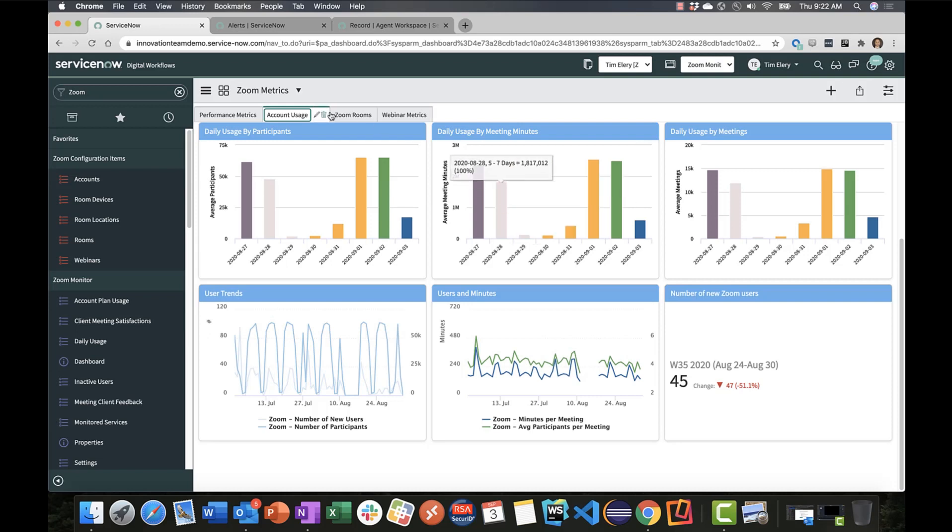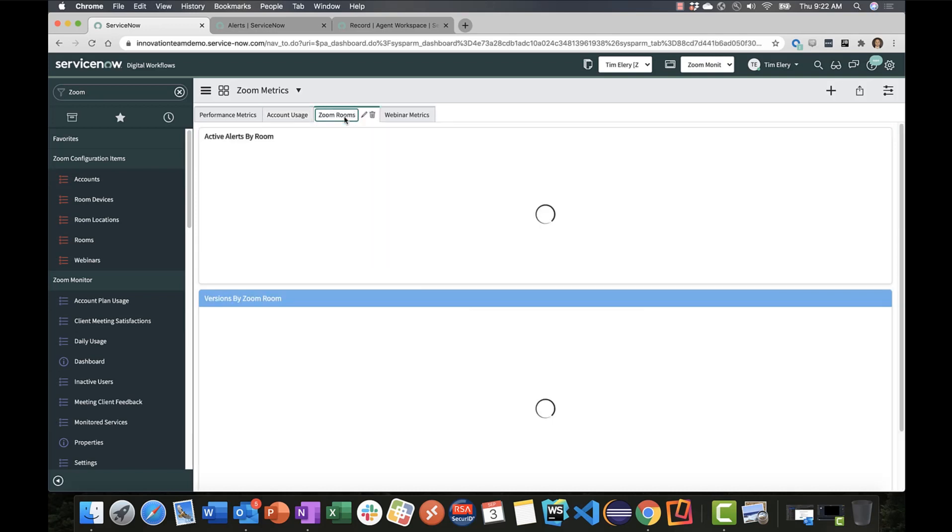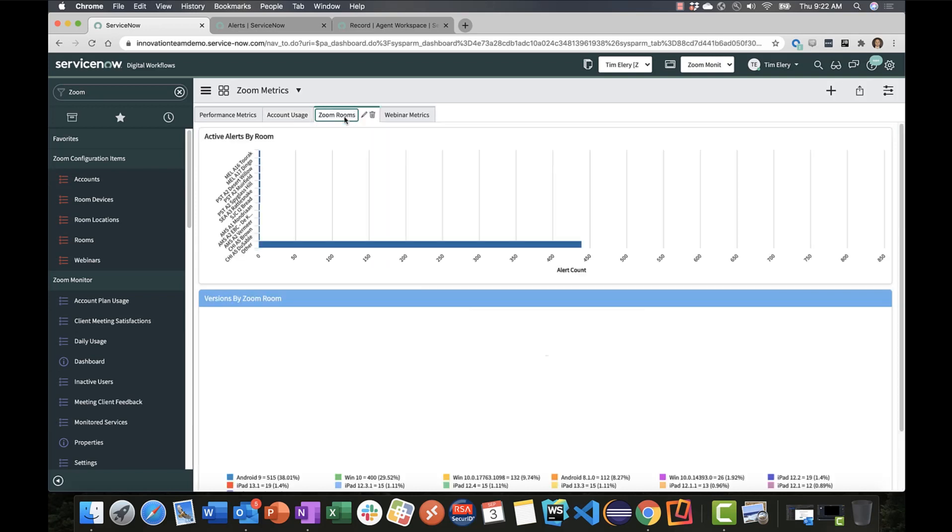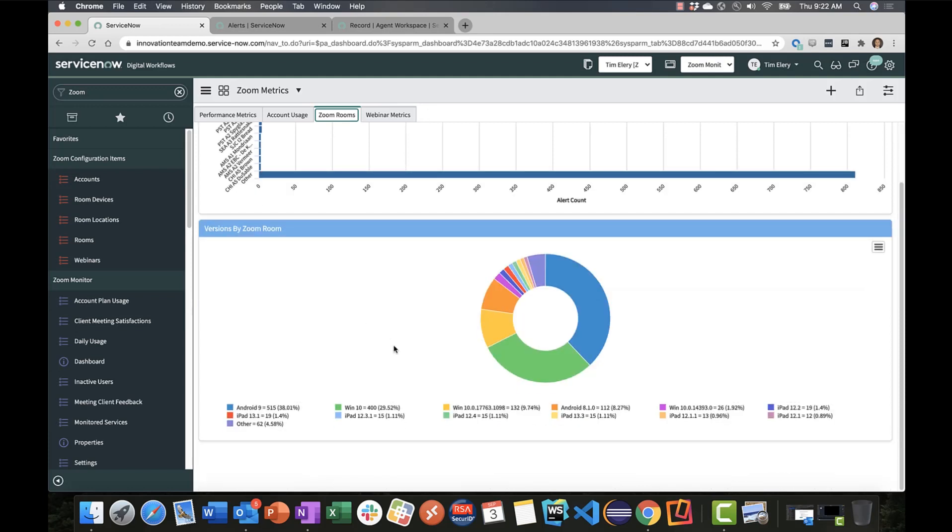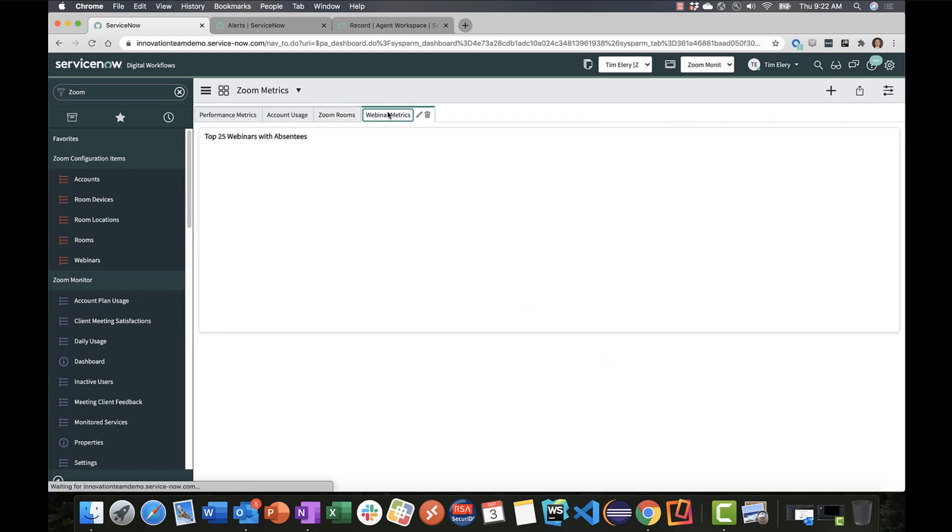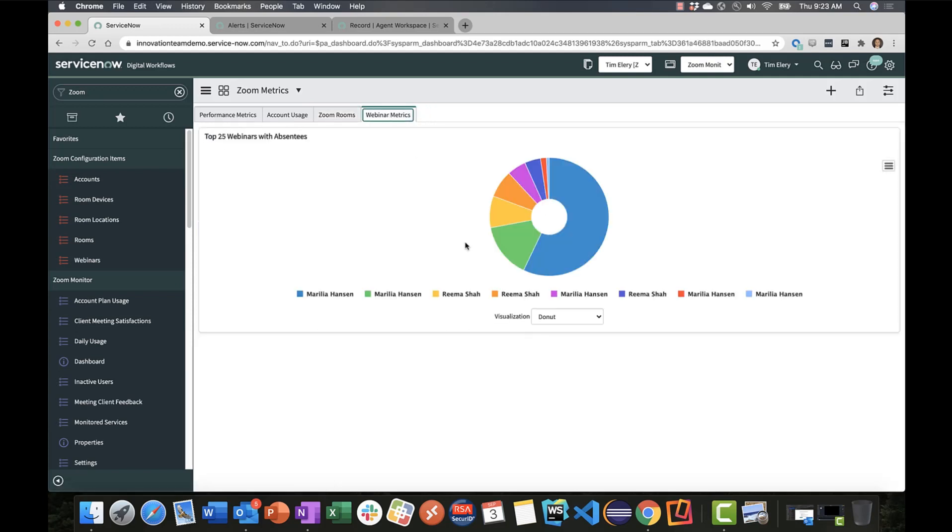You'll also see key Zoom room metrics around the number of active alerts per room, the types of devices being used in the Zoom room, and in the webinar metrics tab, we're giving insight to hosts of webinars and the number of absentees that were registered for the webinar but did not attend. Key insights that we can report on and automate against.